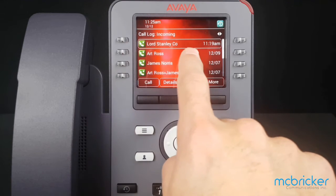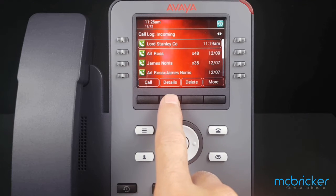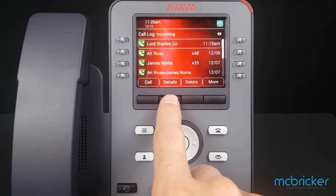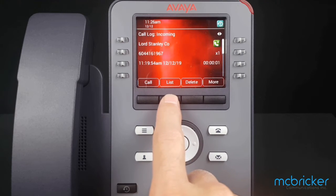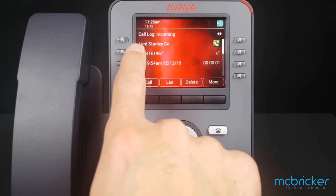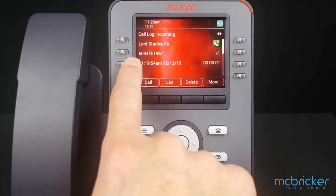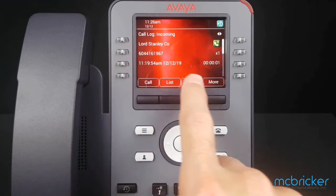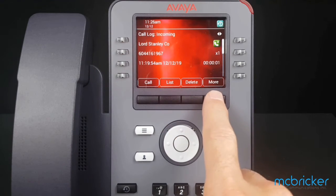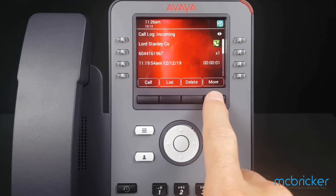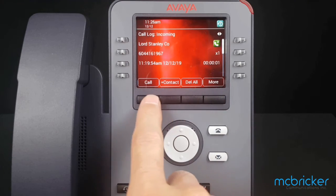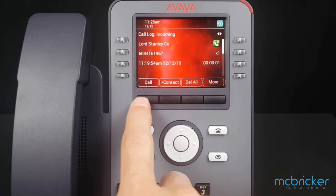I have a highlighted entry. If I select Details on the bottom of the display, it will show — if available — the caller ID name and number. Select More in the bottom right corner of the display; the bottom menu items refresh.